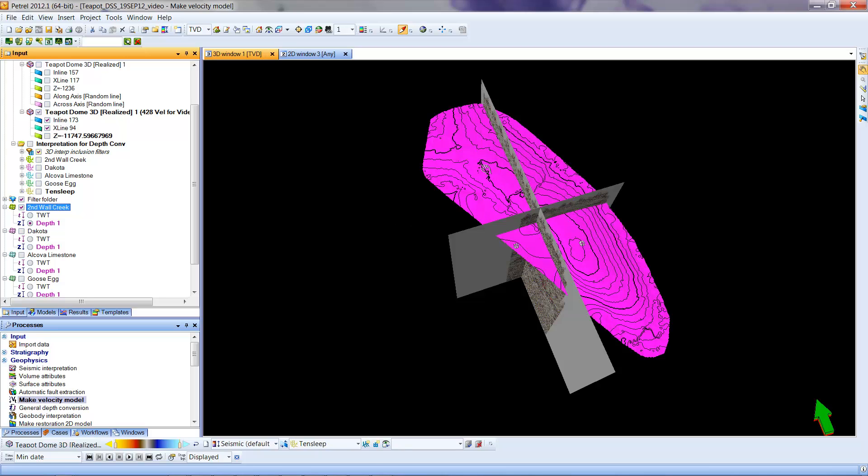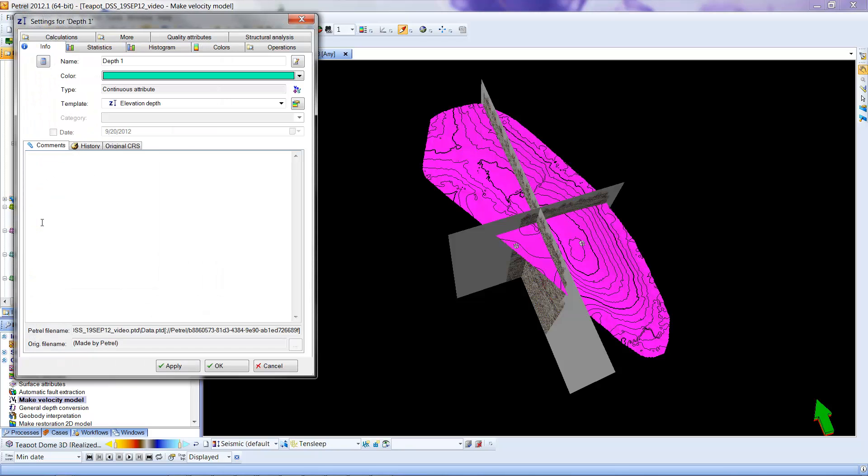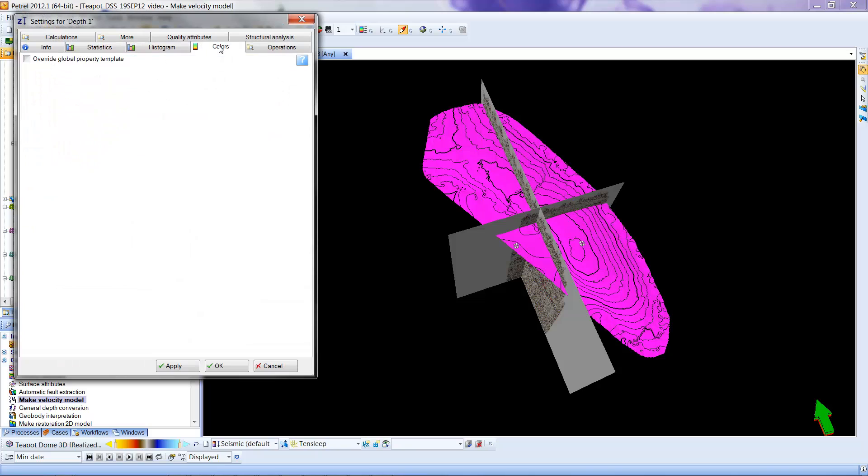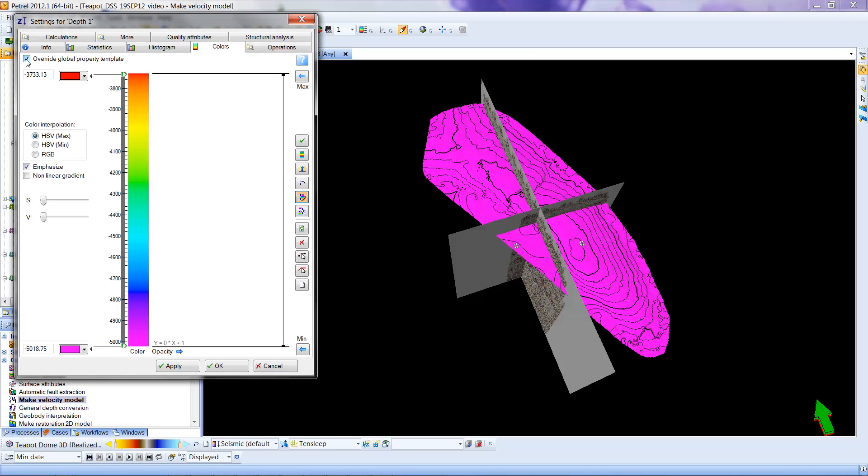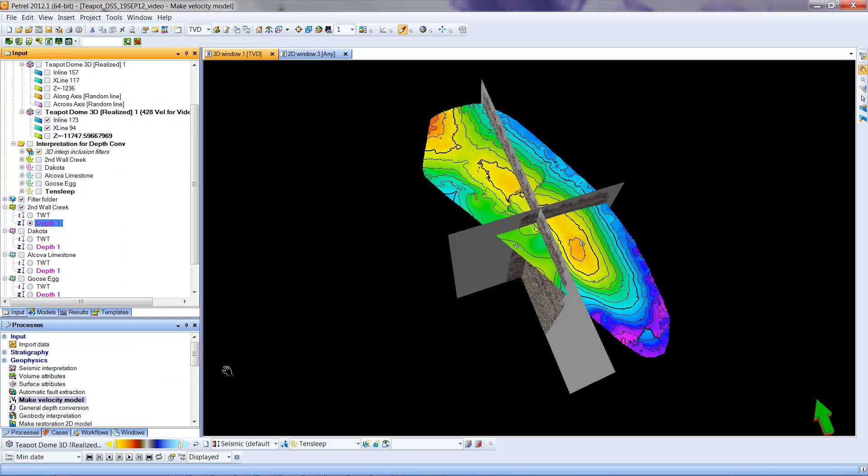We notice that like many of the other surfaces you did, it comes up in a fixed color. However, we can go in. We'll want to double-click the depth item here. Go to Colors. Override the Global Property Template. We'll now have the range of depths for the top of this surface. So we can say okay. And we now have a color representation.